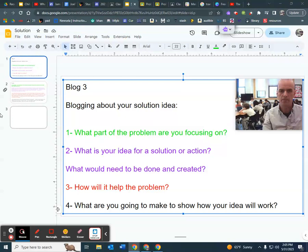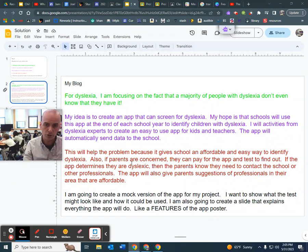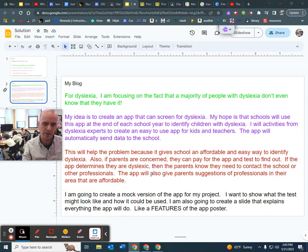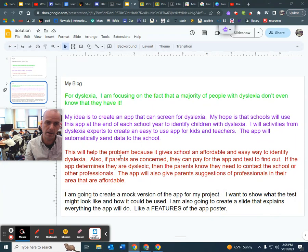So then here's my example of what a blog entry could look like or should look like. I color coded it with those four things. And I came up with an idea of an app to screen or test for dyslexia. So I explained that in my blog project.